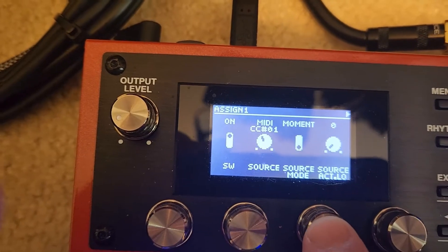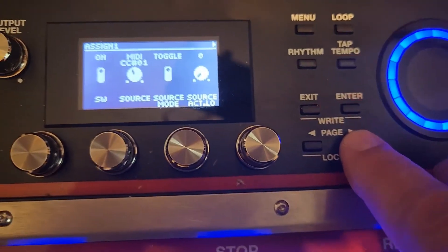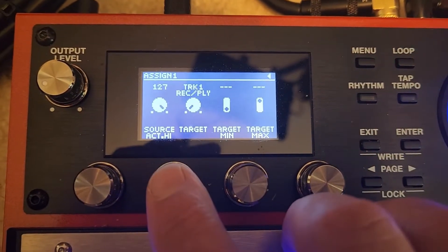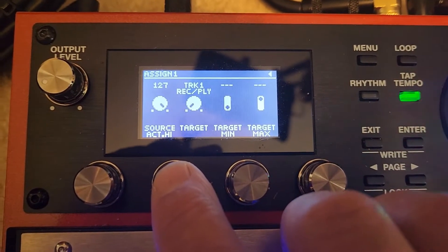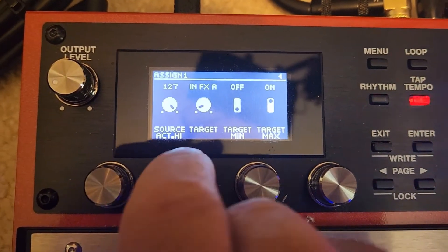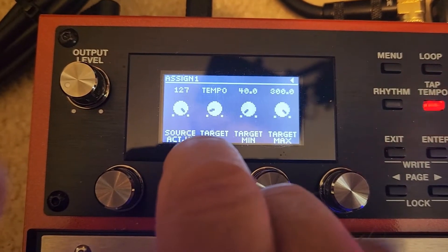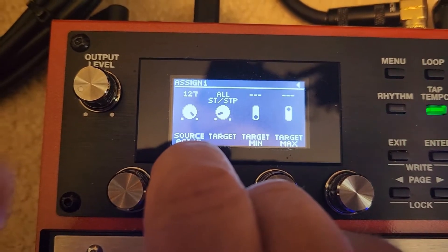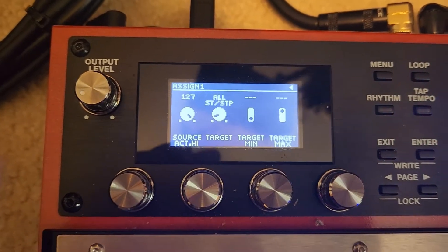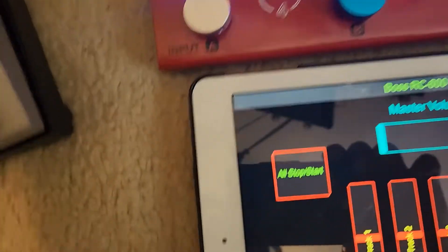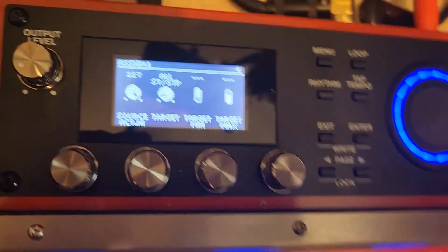It's not a momentary — it's a push button — so we're going to turn that to toggle. Then we're going to page over, and our target is where that parameter guide helps you find where you need to be. All Start Stop is at the very beginning. So we have just assigned that button — All Start Stop is now assigned to Assign 1. Hit Exit.